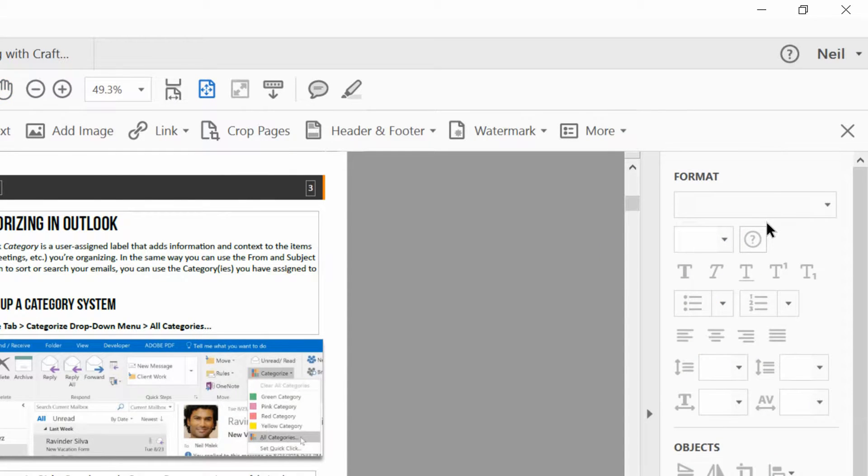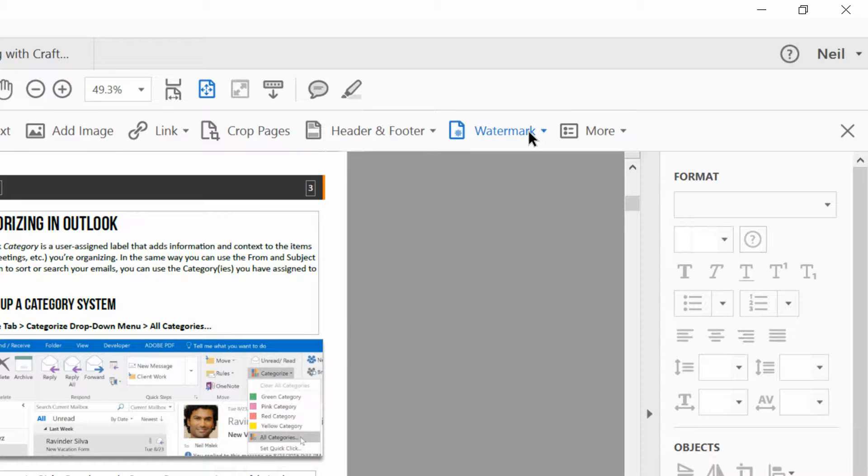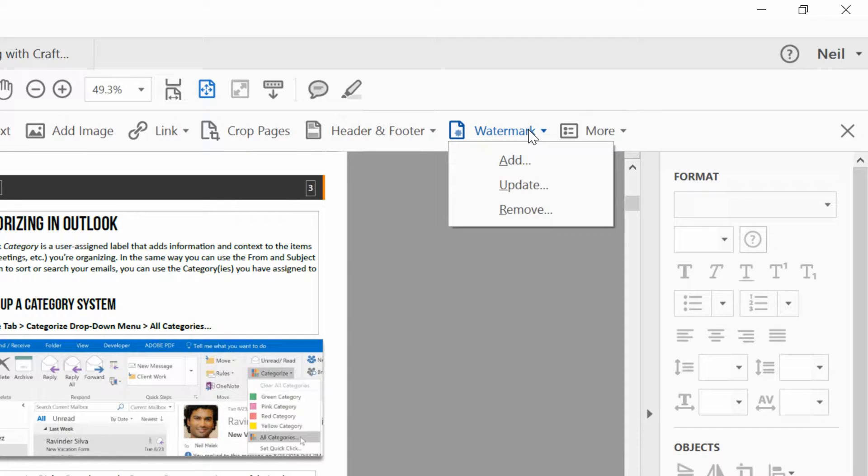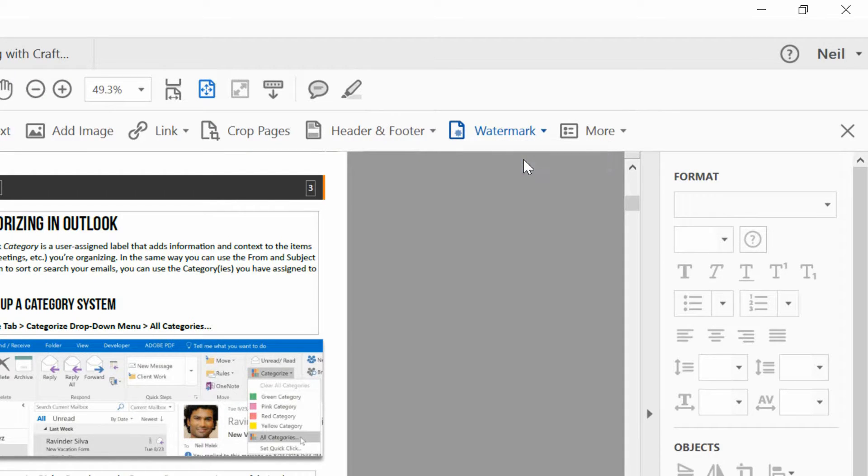Now, when the Edit toolbar shows up at the top of my screen, one of those options that you can find pretty quickly is the watermark option. And I click on Watermark and just choose Add.